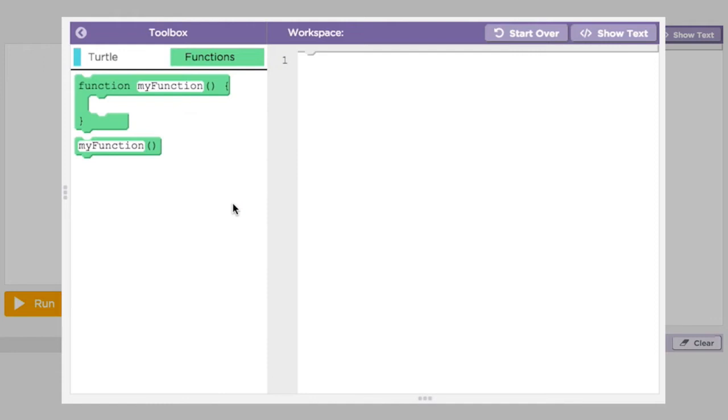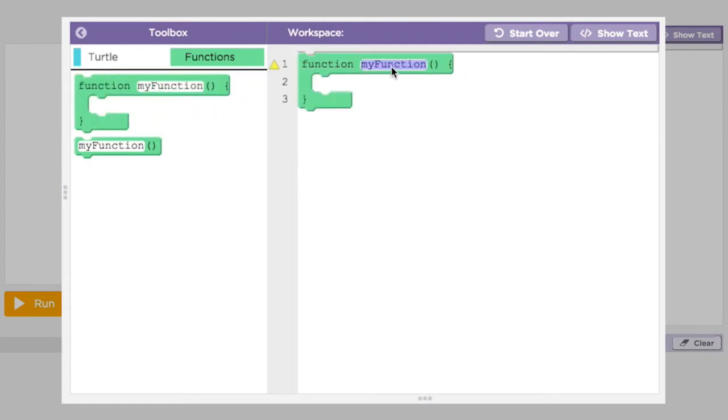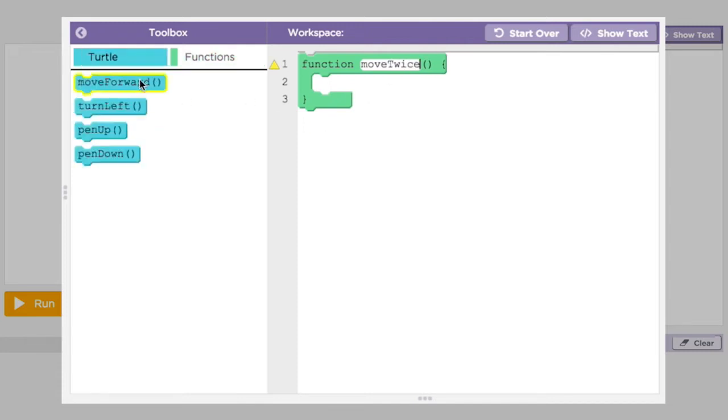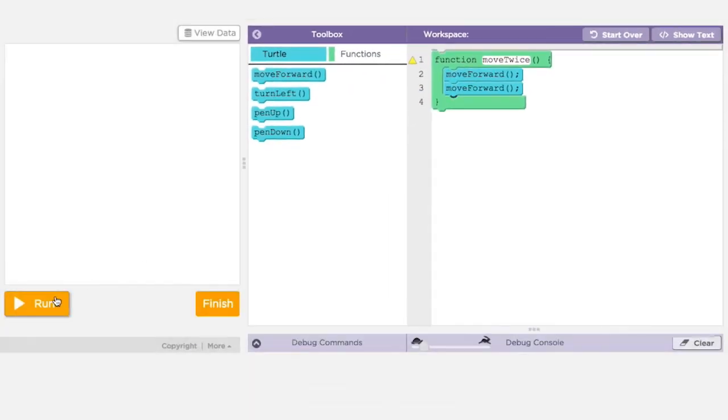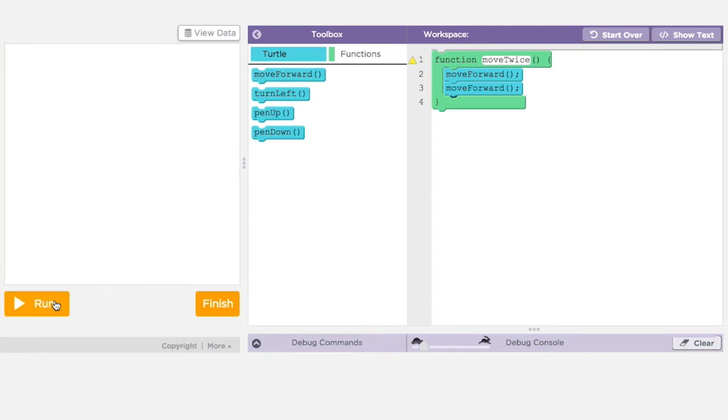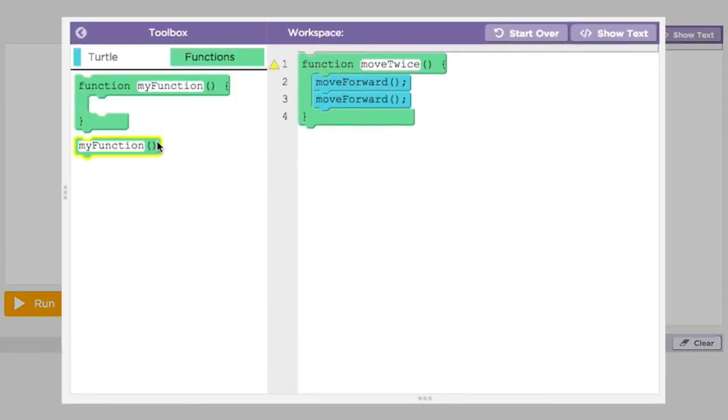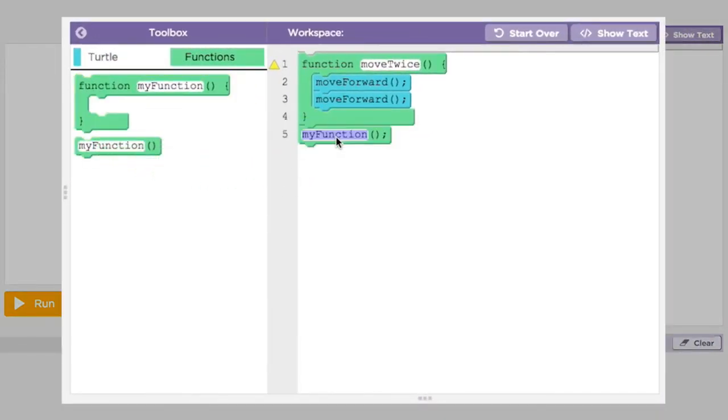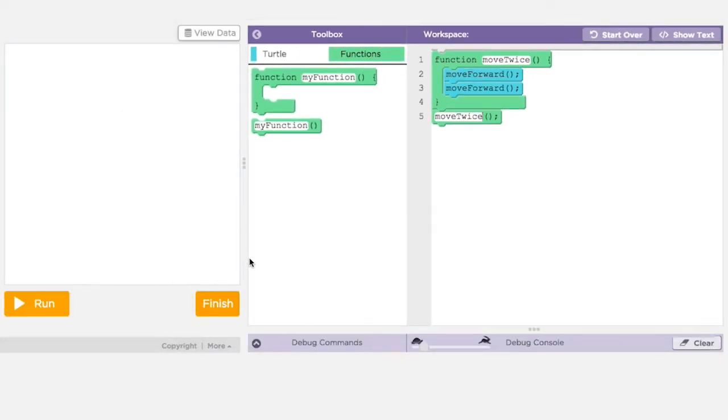Let's make a function that moves the turtle forward twice. We'll call it move twice. Drag a new function block out and type in the name you want to give the function. Now add the code that you want to run when the function is called. We'll add two move forward commands and then run our program. Hey we defined a function but nothing happened. The reason is we forgot step two. We need to call the function. To call the function we drag out the other block in the functions tab and add in the name of our function. Now that we have both defined and called our function the code will actually run and the turtle will move.